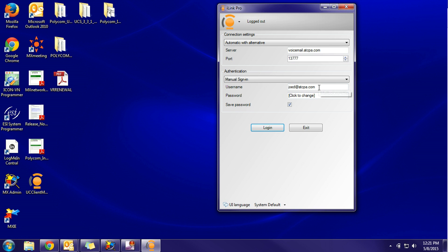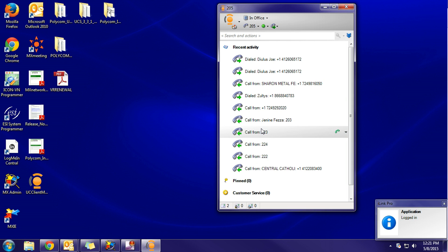That has now changed to an actual username, and the password is now an alphanumeric password. Once you've entered those credentials, go ahead and click save password and select login.